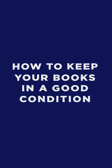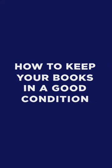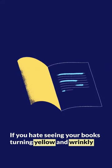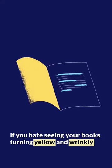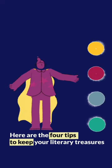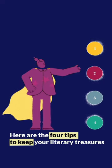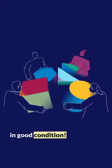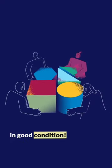How to Keep Your Books in Good Condition. If you hate seeing your books turning yellow and wrinkly, don't worry. Here are four tips to keep your literary treasures in good condition.